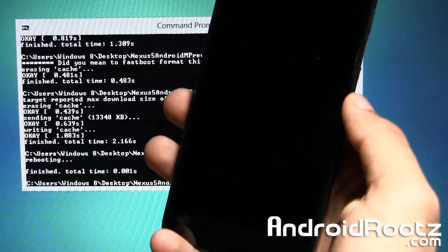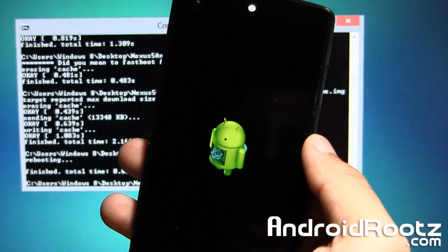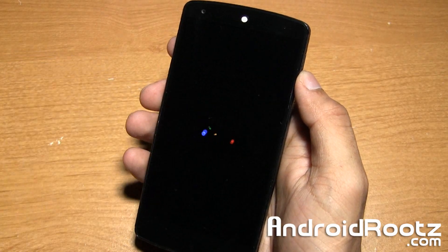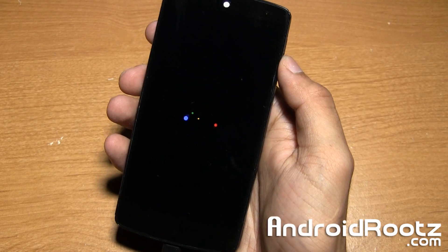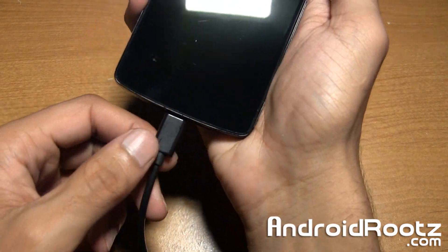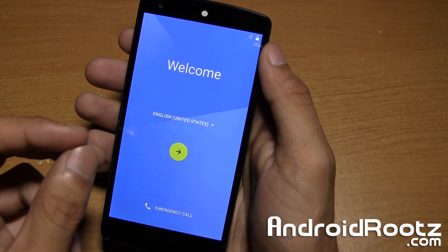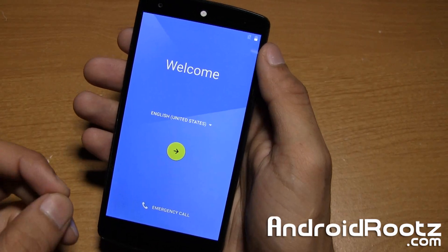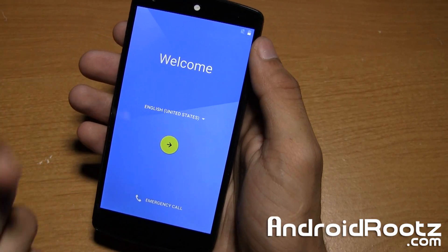Your phone is now going to automatically reboot into Android M Preview. You can go ahead and unplug the USB as well. Note: it actually took just about the full 10 minutes for my Nexus 5 to fully boot up, so please wait the full 10 minutes before thinking you're stuck in a boot loop. Mine did take about 10 minutes to fully boot up after installing the Android M OS.